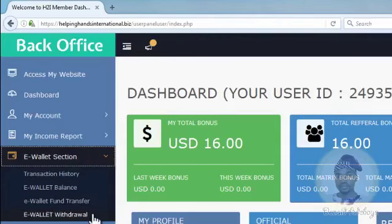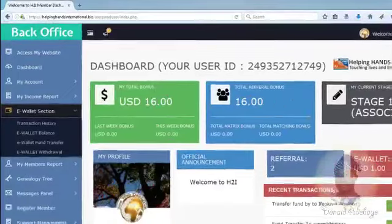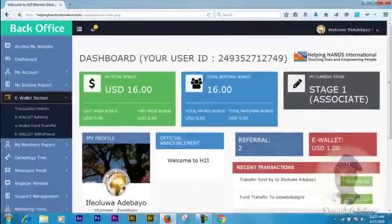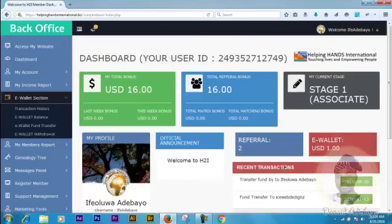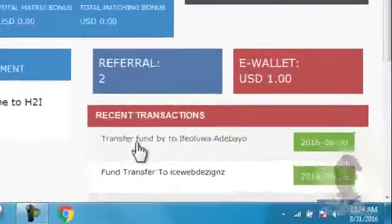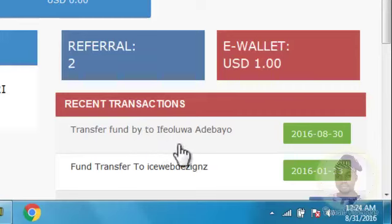For those of you who watched my previous tutorial, you'll recall that the total balance of this account was 0.00 — it was showing two referrals and 0.00 US dollars. That was a database error which was corrected, and then $16 came back. If you look over here, you can see this account now has one dollar, and it shows a transfer of funds by — I think that's icewebdesign — to a fellow member, with yesterday's date.